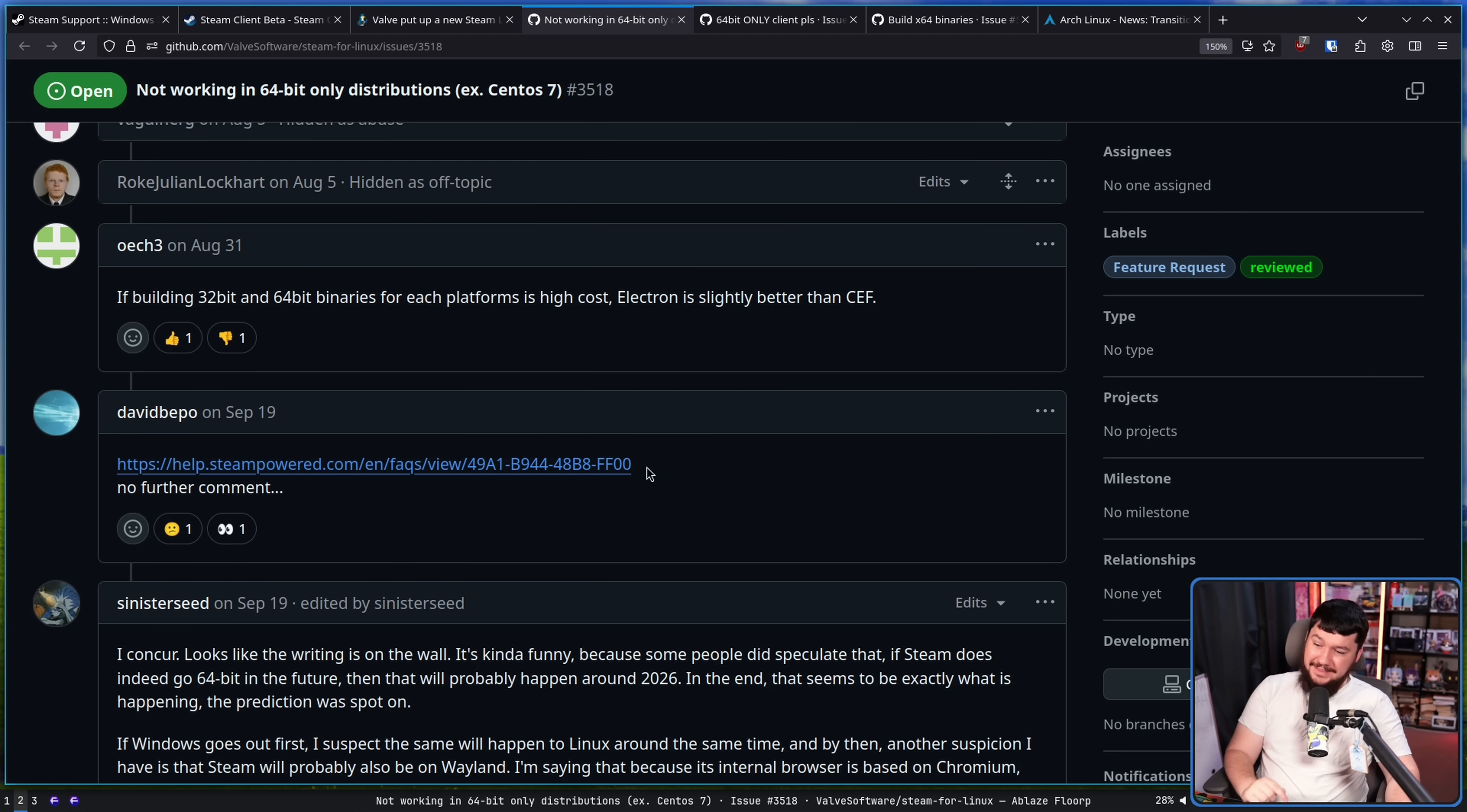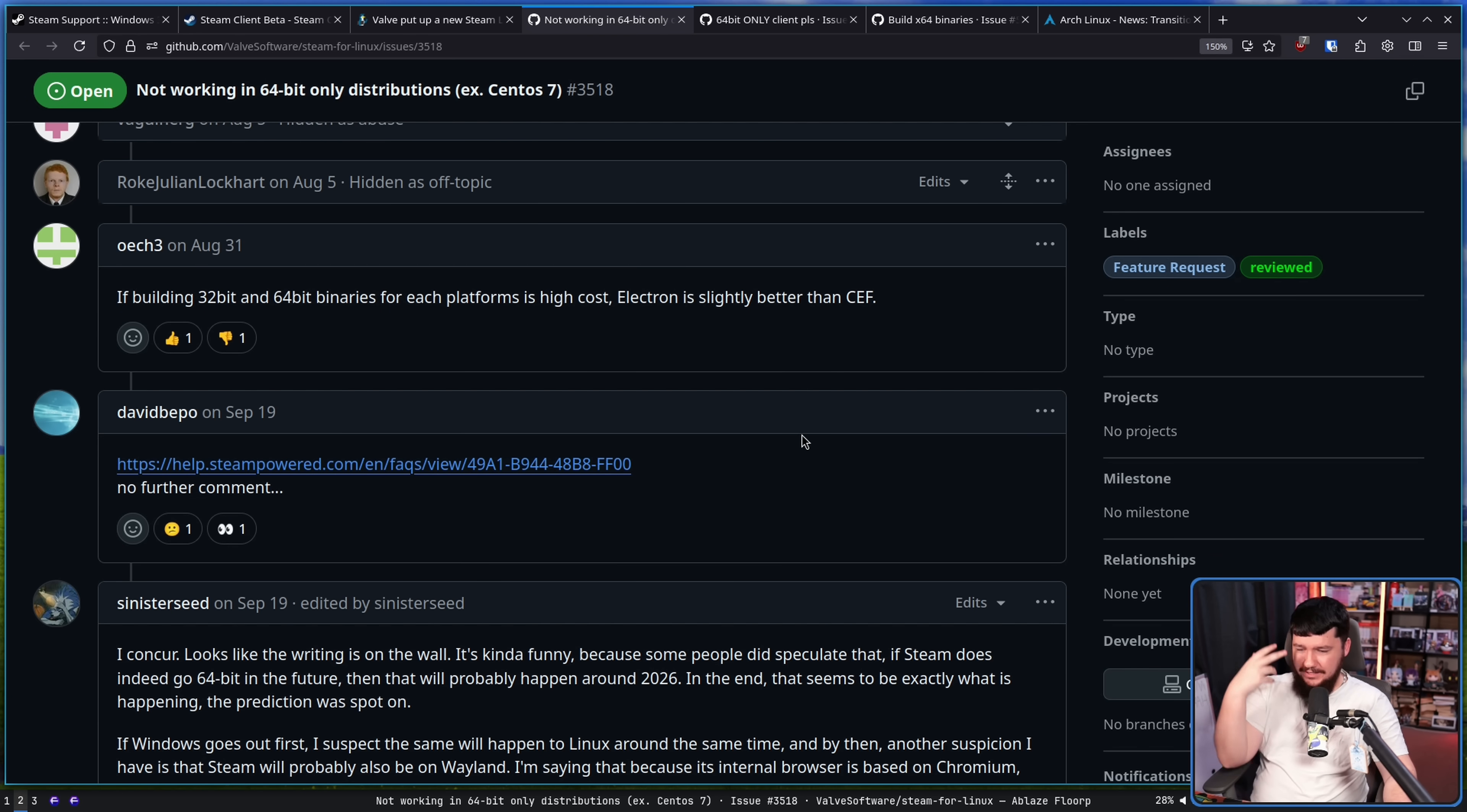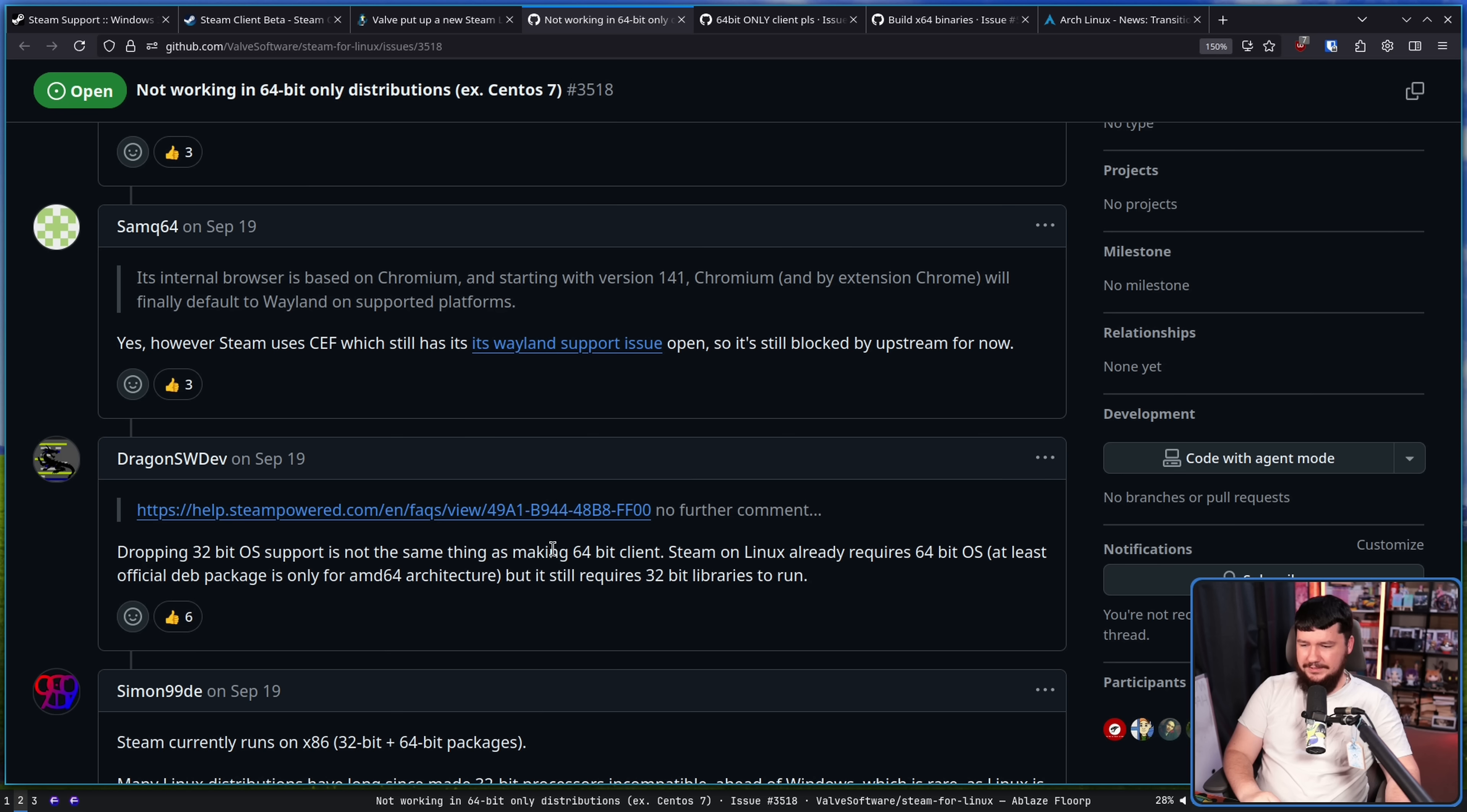And following that post I mentioned earlier, the whole Windows 32-bit OS support and the client becoming 64-bit, people had more questions. Hey, if the Windows client is going 64-bit only, what about the Linux client? This person says something which I don't think they realized they were wrong. Dropping 32-bit OS support is not the same thing as making a 64-bit client.